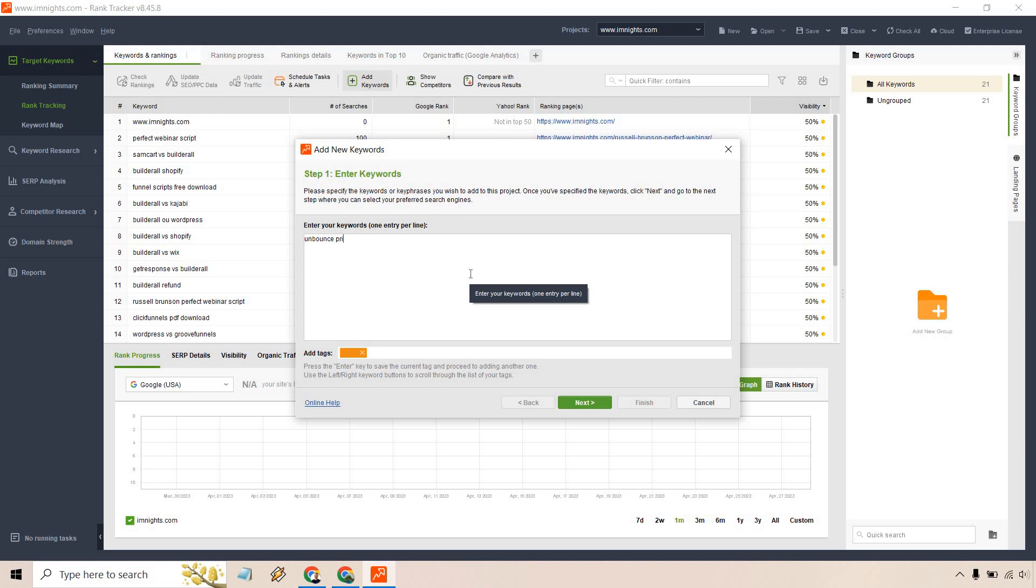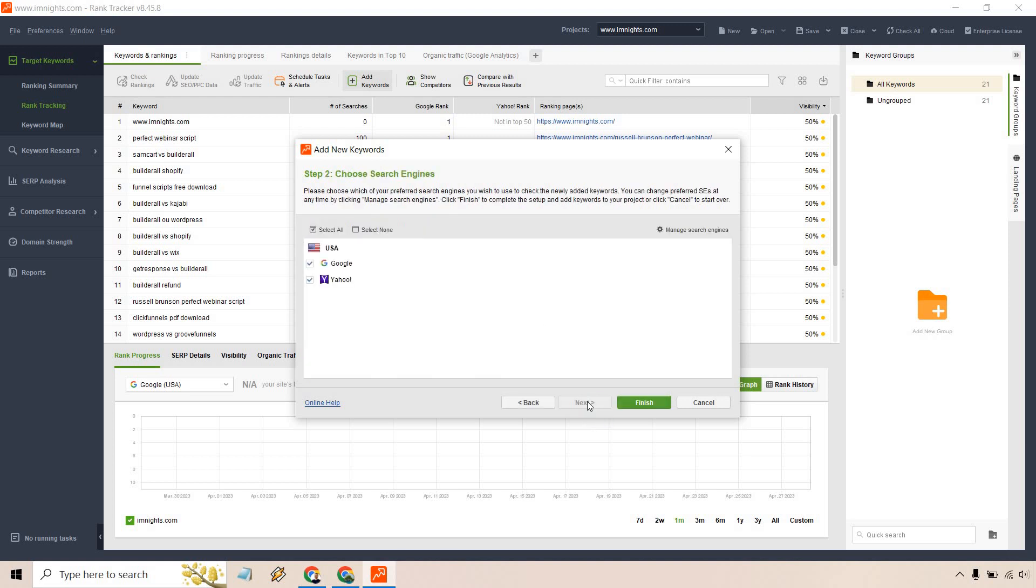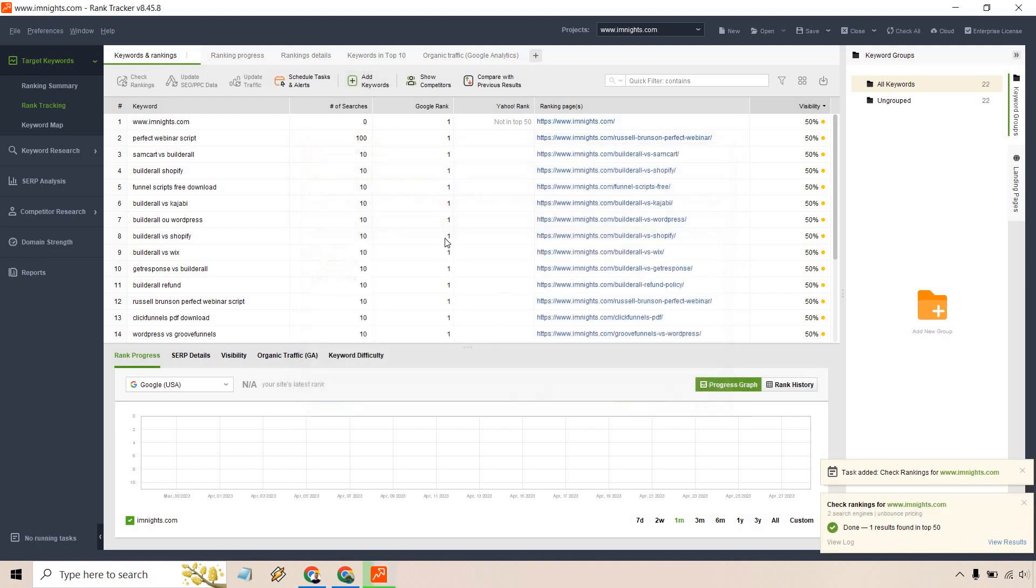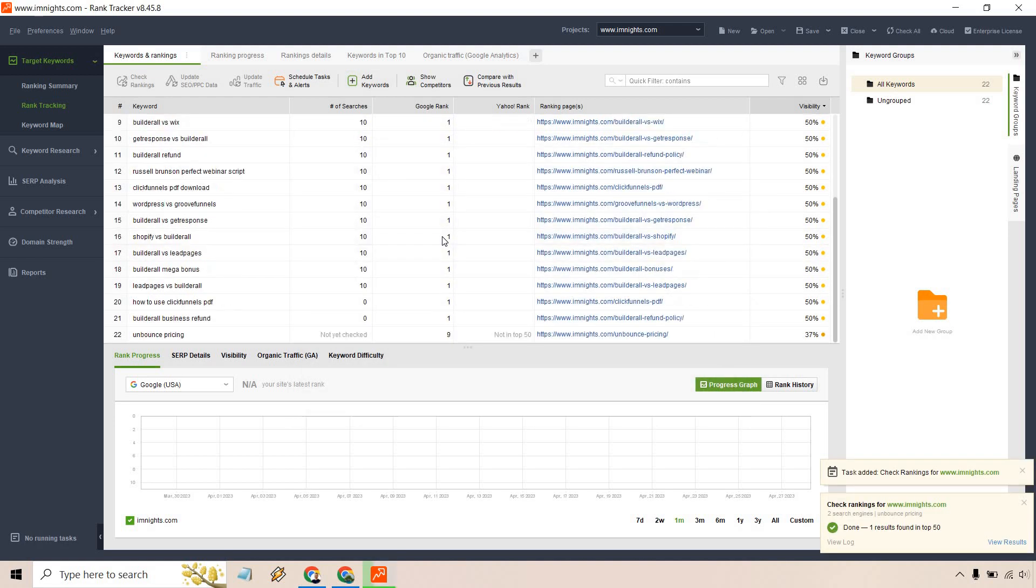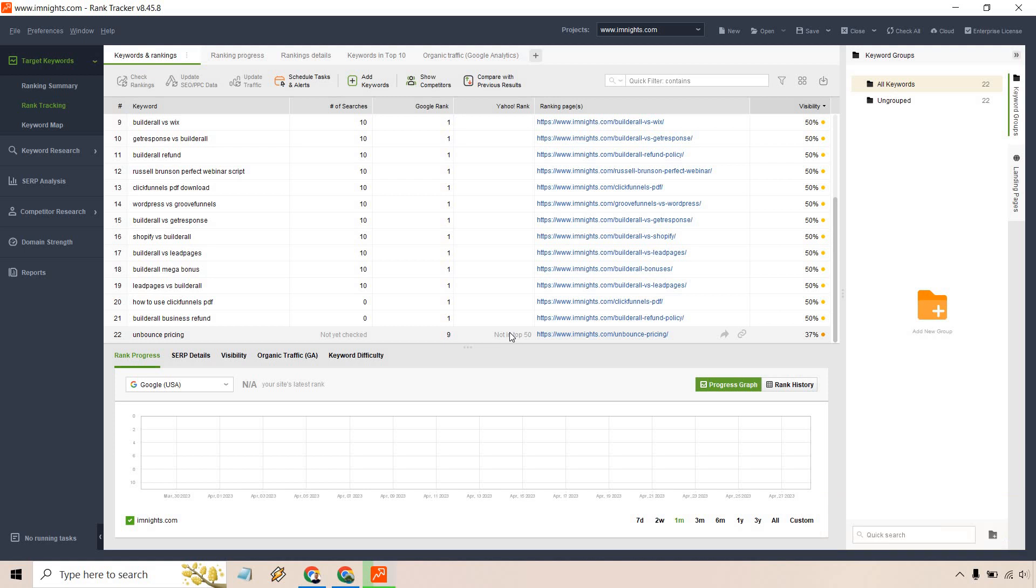Let's just say I want to add Unbounce Pricing. That's one of the keywords I'm ranking for. Let's click on next. You can do Google, Yahoo, really up to you. I'm not big on Yahoo. If it ranks in Bing, it's fine, but I'll just keep it there. Let's click on finish and it's going to be at the bottom right here. Give it a few seconds and it's quickly done already.